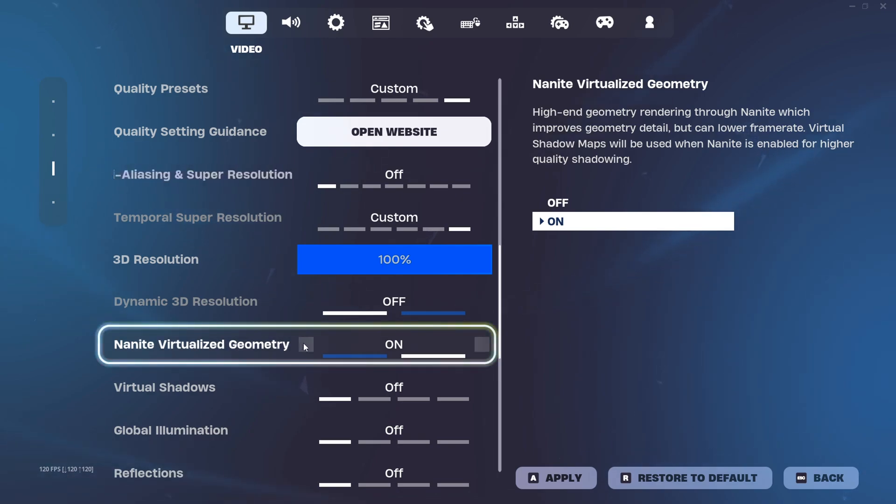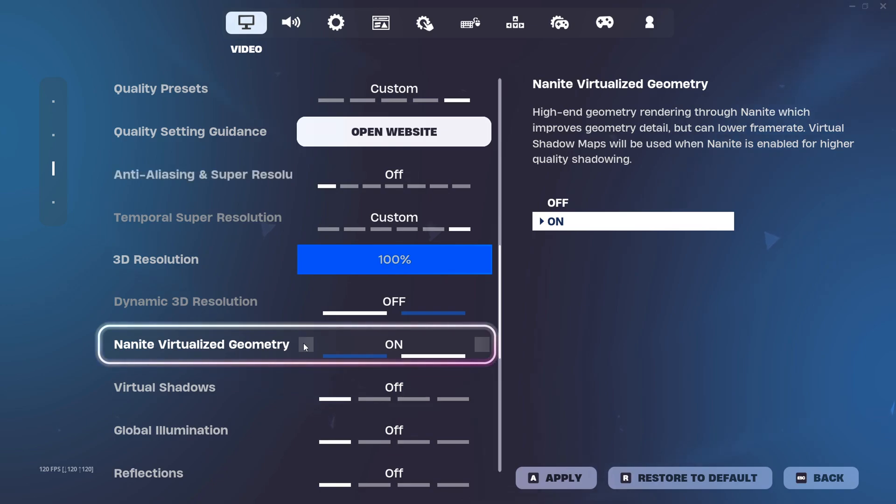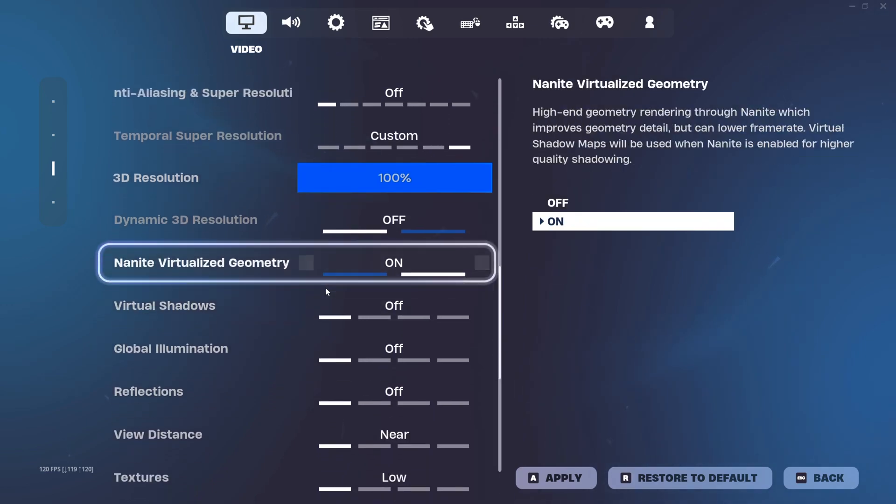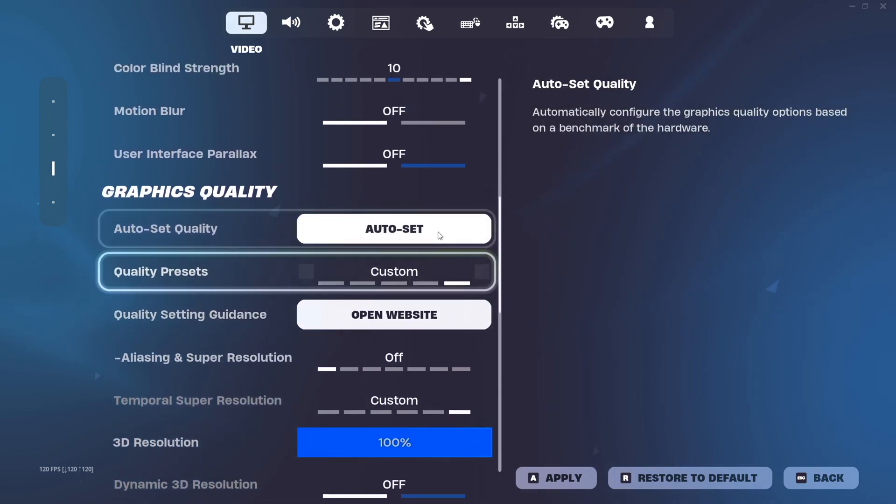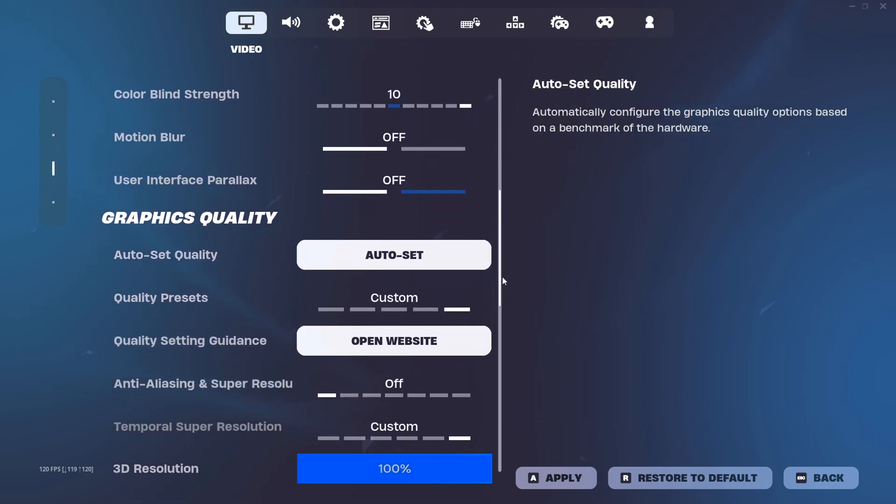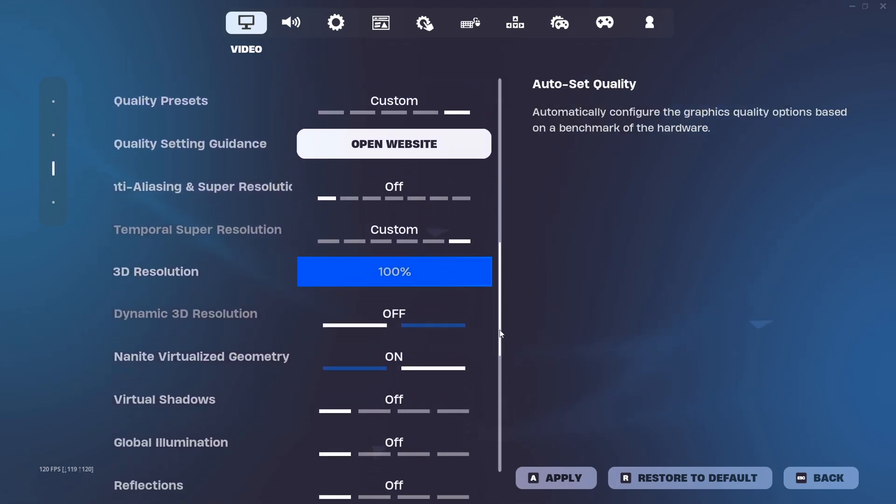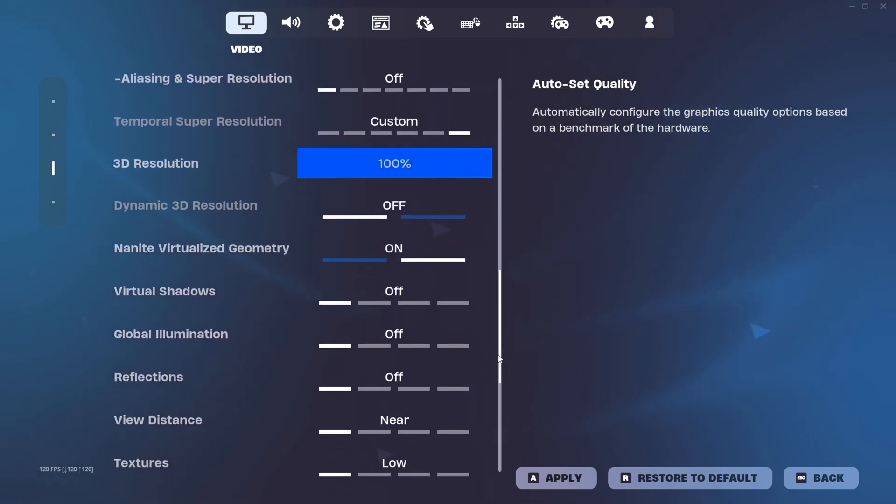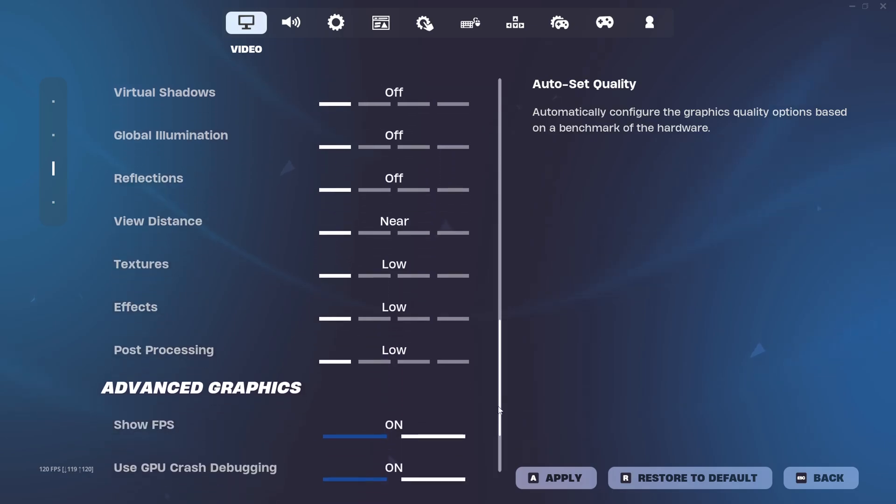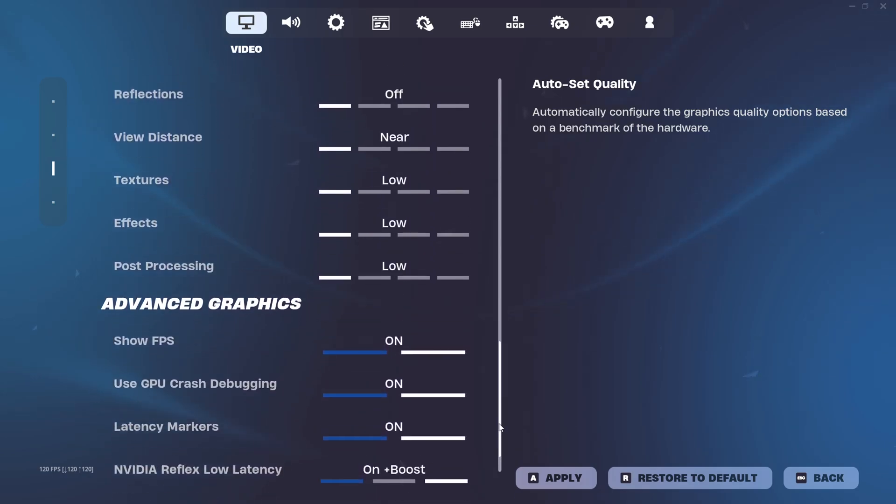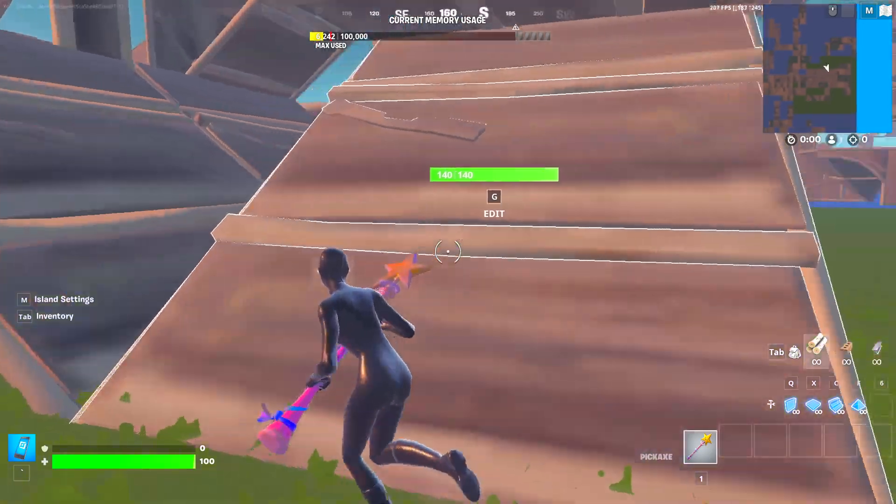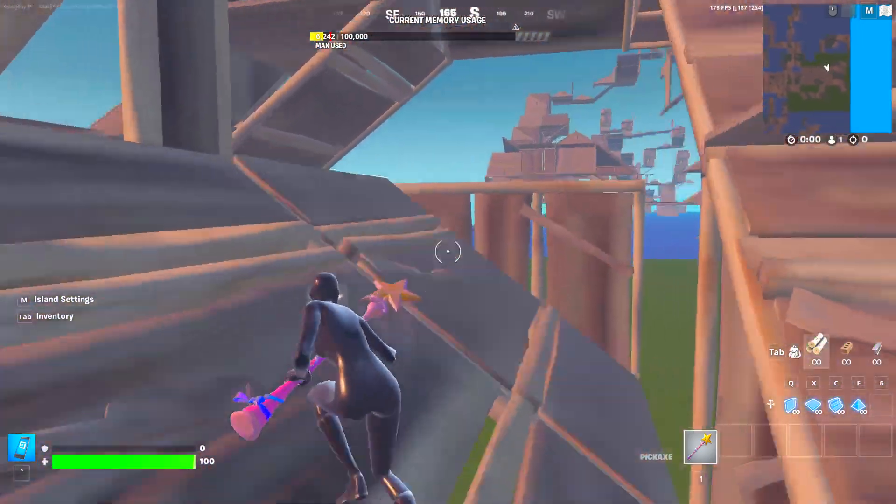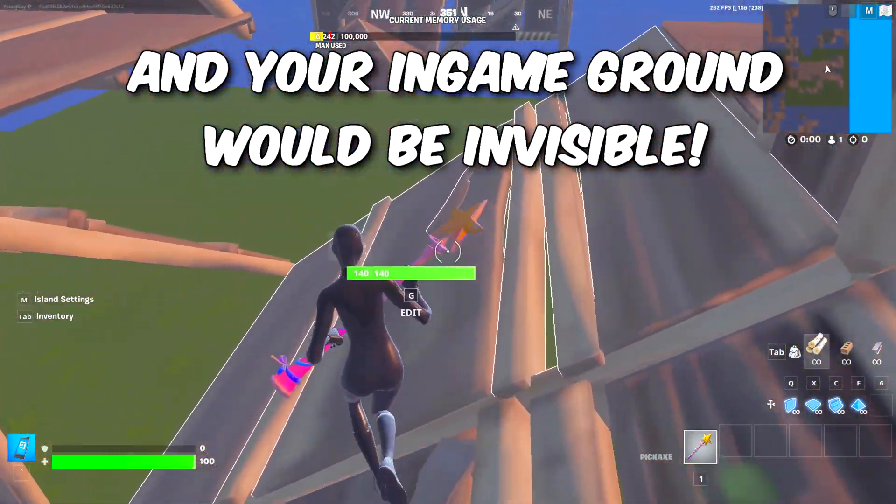The next setting you must apply is Nanite virtualized geometry. This is basically the setting that will fix all the see-through stuff like the bugs with the ground. Go over here and select this. Pretty much what you need to do is just copy my settings. I'm just going to do a little scroll so you could copy my settings for the best amount of FPS.